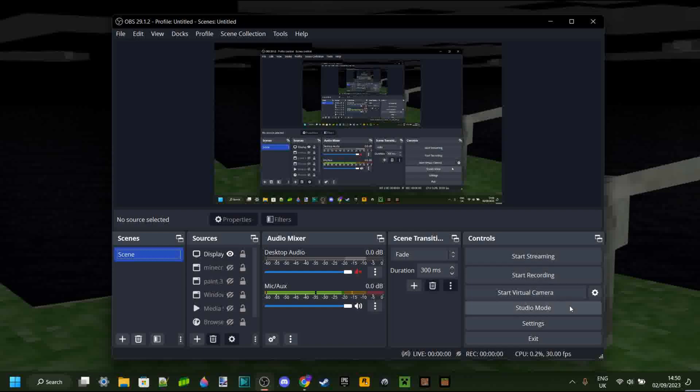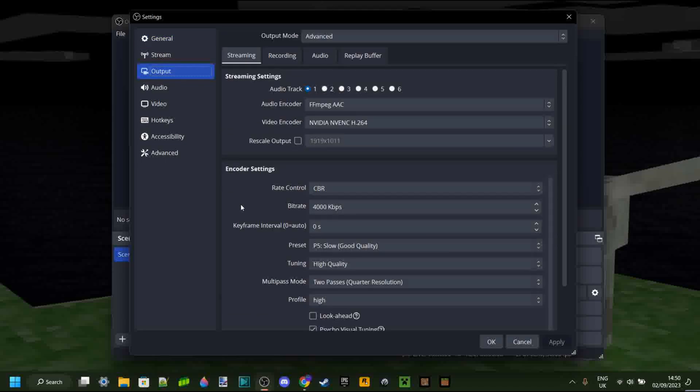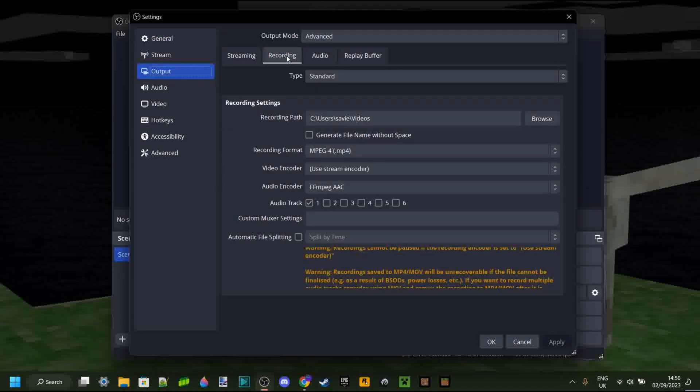And to do that you want to go into your settings, and then here you want to go over to the output tab, then to recording.